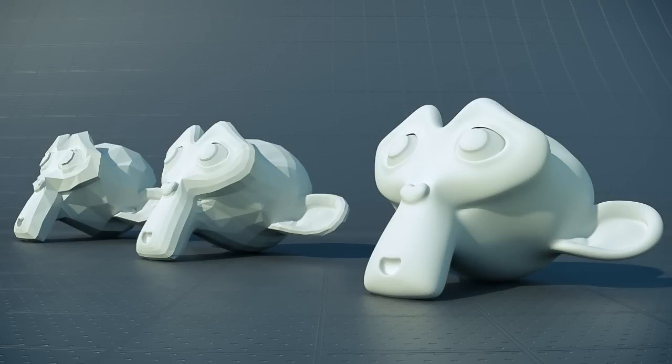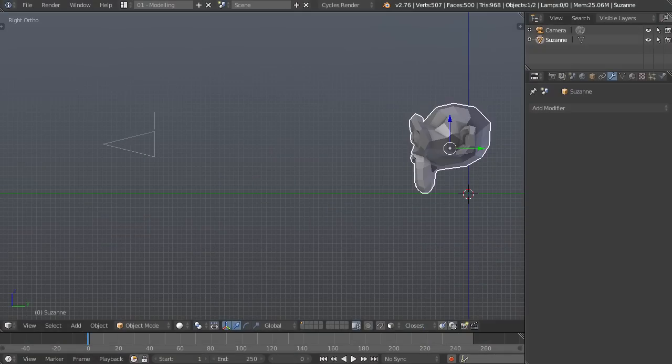Hey what's up everybody, this is Jonathan Lampel with Blender HD and in this video I'm going to be going over a super easy way that you can implement level of detail inside of Blender.